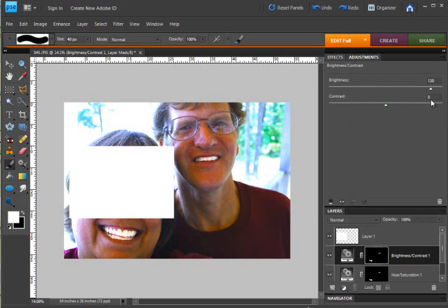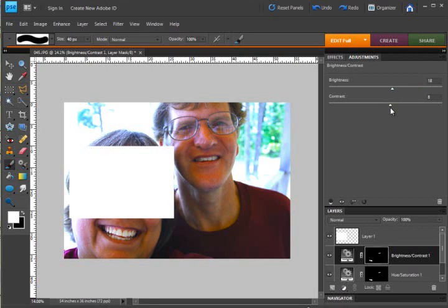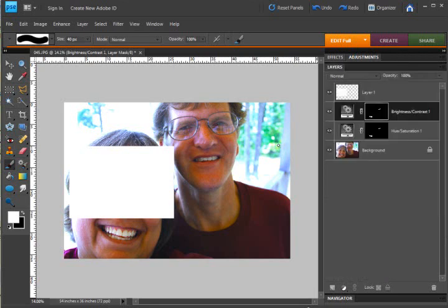Oh you don't want to go too bright because see there's that buck teeth again. Just move the sliders over just a slight bit to brighten the teeth. You can even do the contrast if you need to and that's it. That's all we have to it.